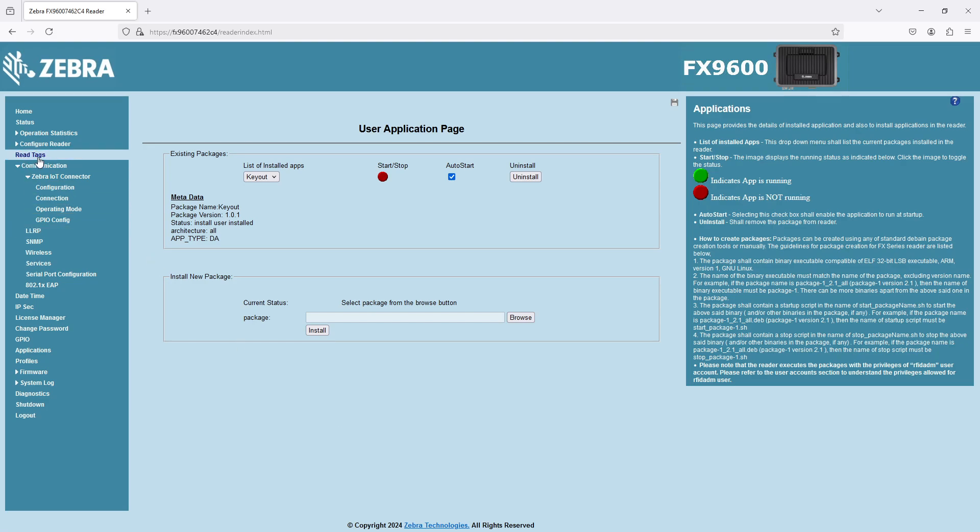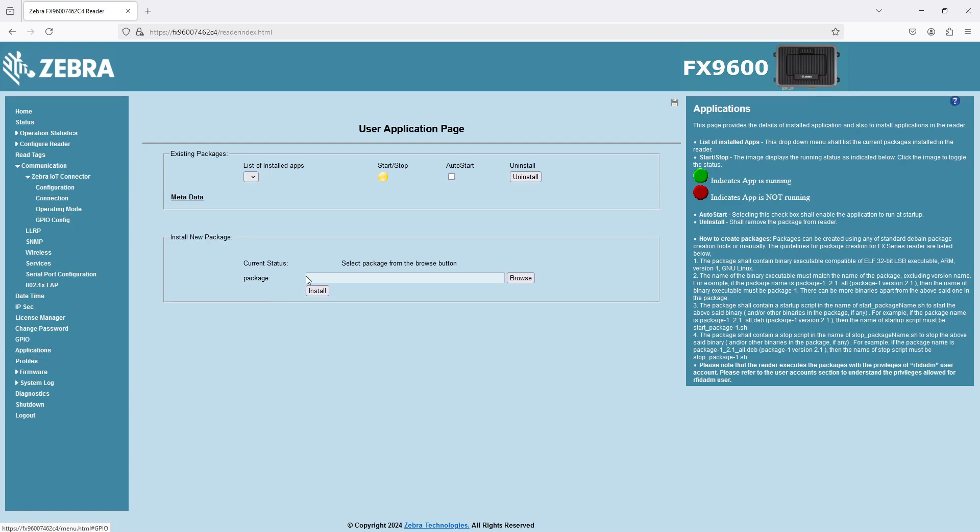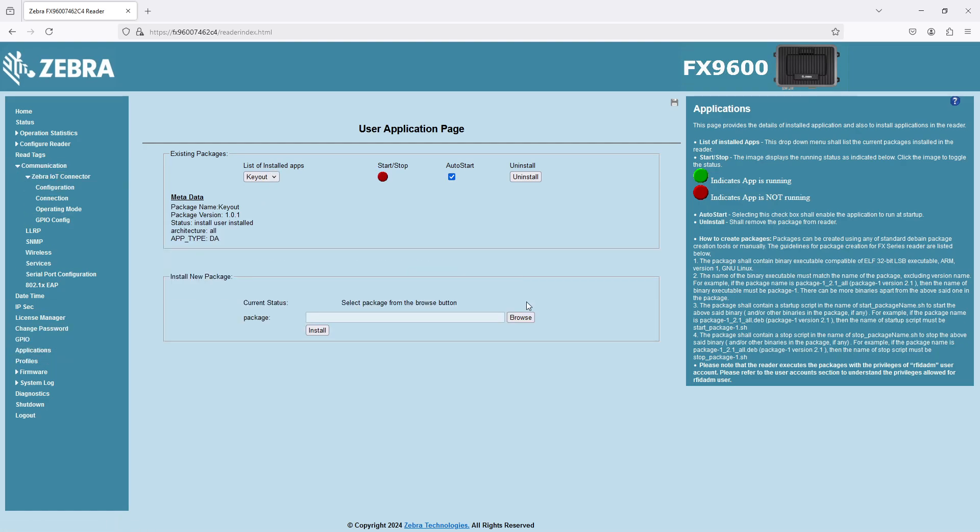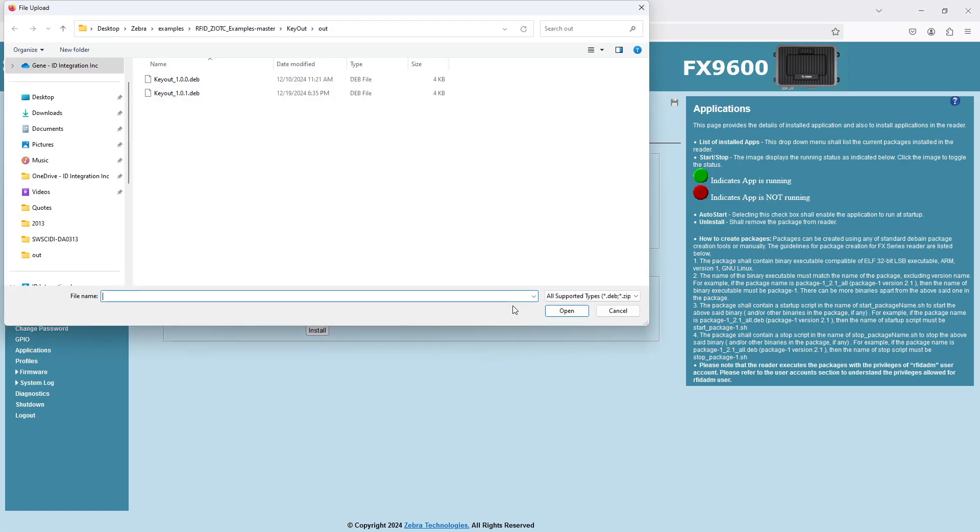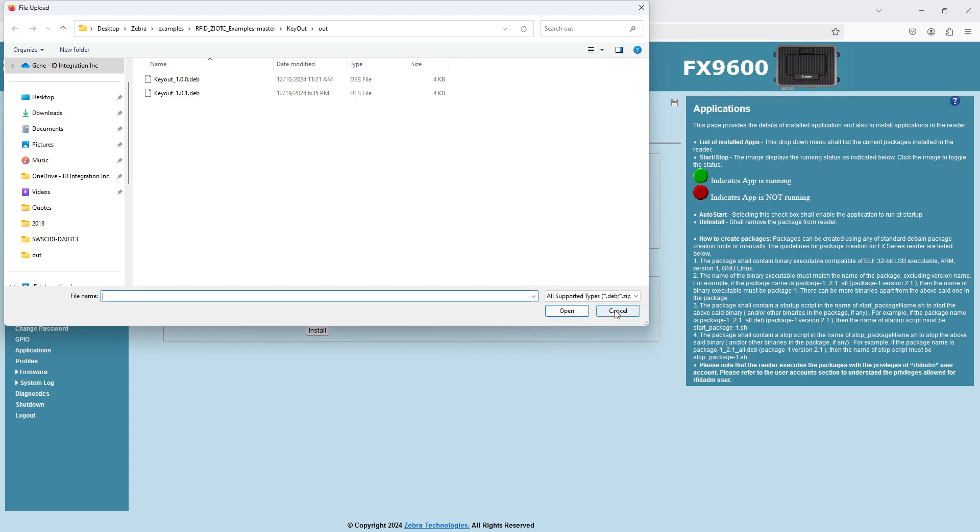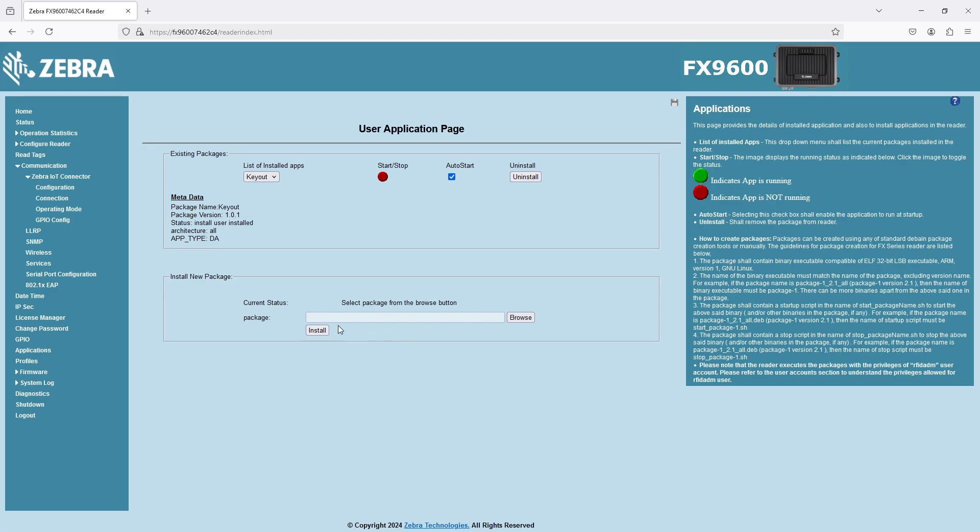The first piece is getting this application loaded. You can go out and browse to a file. I actually have edited my file for this IP address. And I'd have to do the same for a customer, but it's a really quick edit. And then I can point to that file, install it, and then it appears in this pulldown. I can set it to auto start. So when I repower the fixed reader, it'll start automatically.